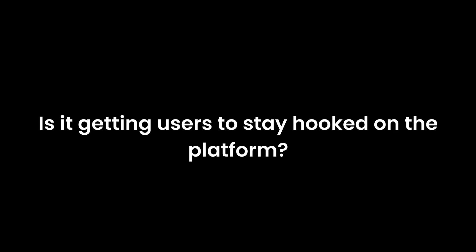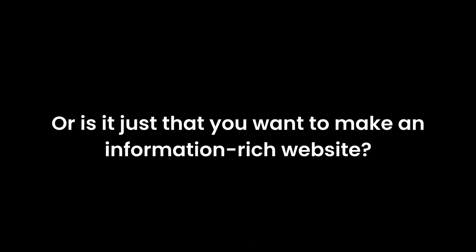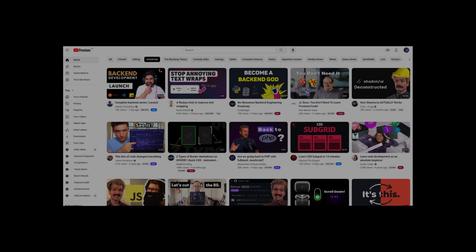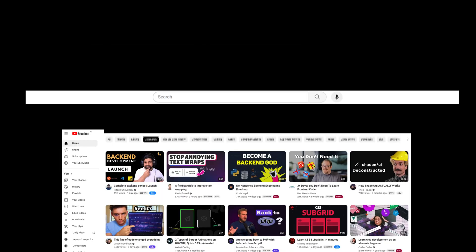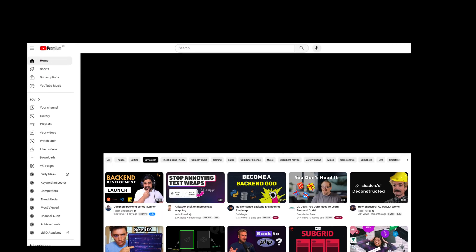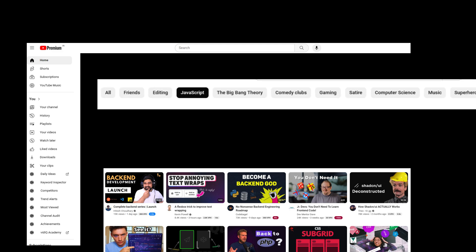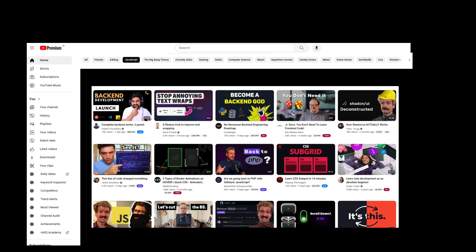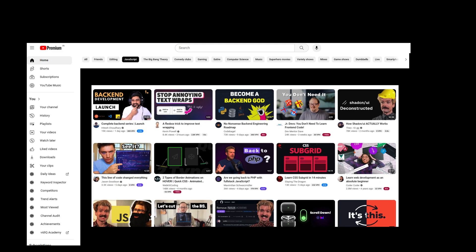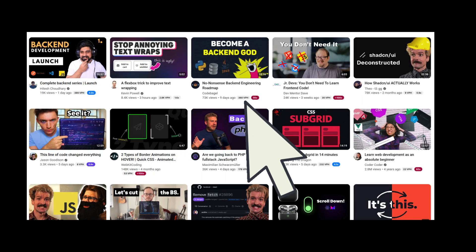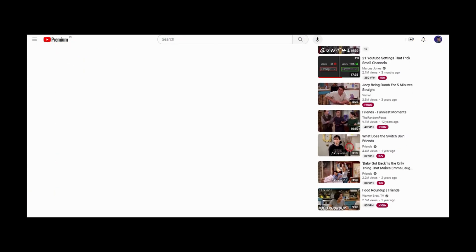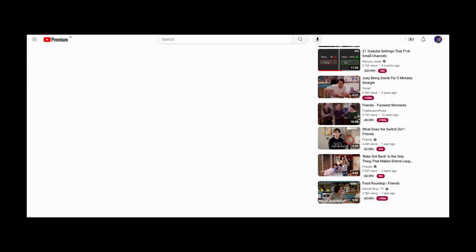What do you want to focus on? Is it getting users to stay hooked on the platform? Is it users doing some actions like buying something or clicking something? Or is it just you want to make an information rich website? Different things require different approaches. Look at YouTube. YouTube gives 100 reasons to stay on their website. You can search for something on the search bar. On the left side, you have different options. Here at the top, you have various categories to choose from. And let's not forget about the videos. If you click on a video, on the right side, it will show you a lot of similar videos that are recommended to you. The chances of you clicking on that video are really high.